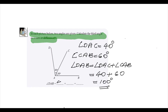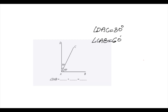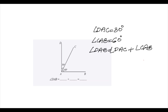So here, angle DAB is equal to angle DAC, that is 40 degrees, and angle CAB is equal to 60 degrees. The sum of these two angles will give angle DAB. Similarly, we have to find angle DAB, which is again the sum of these two angles: angle DAC and angle CAB.